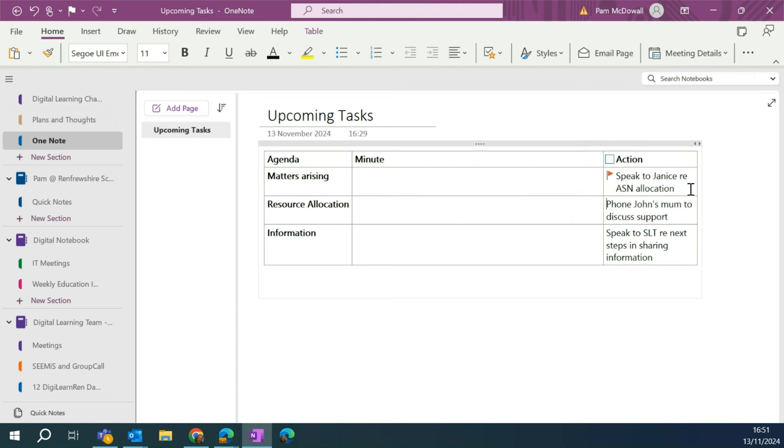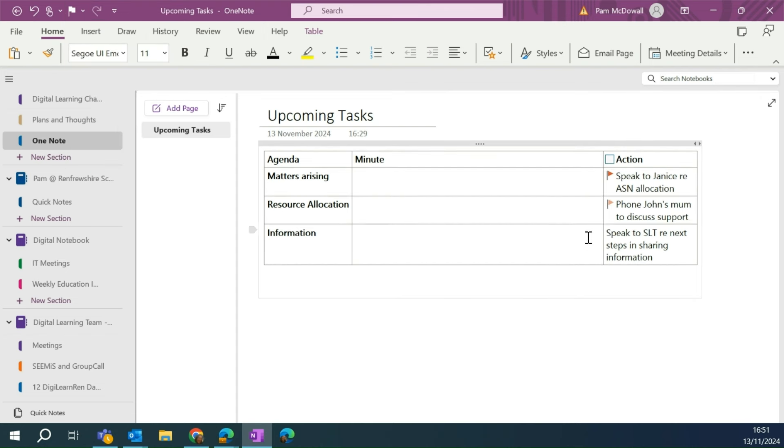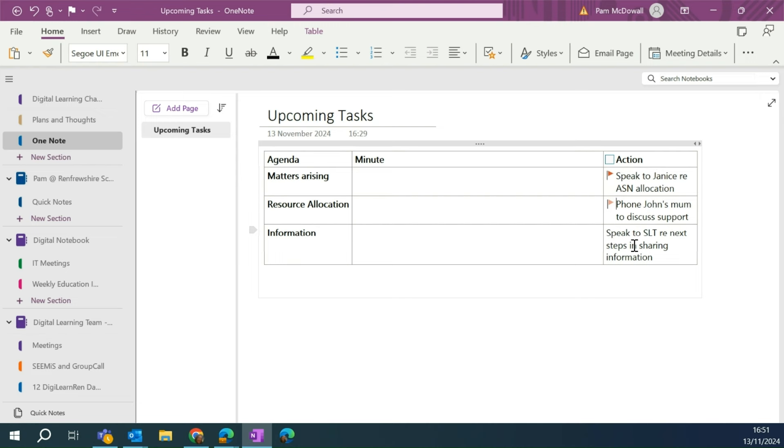John's mum, I'm going to leave that until tomorrow because she's working. So you'll see it's got slightly, it's not as bright.